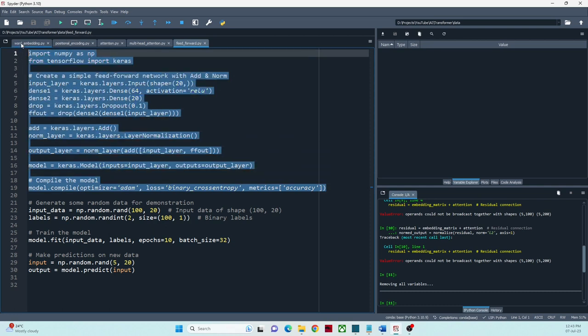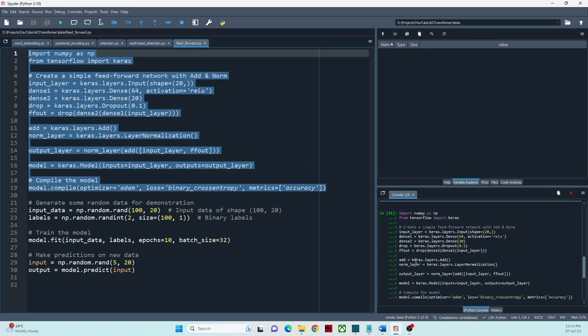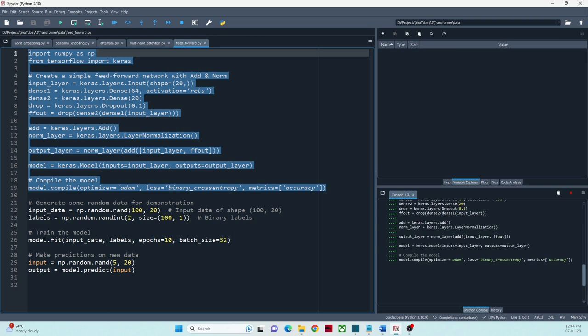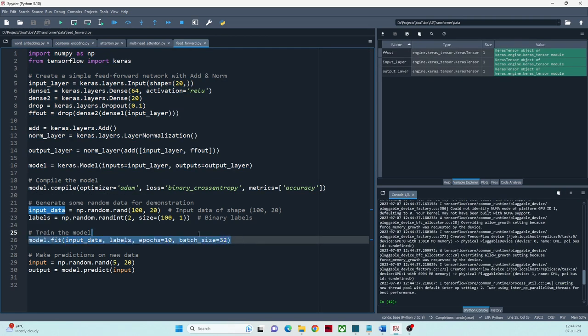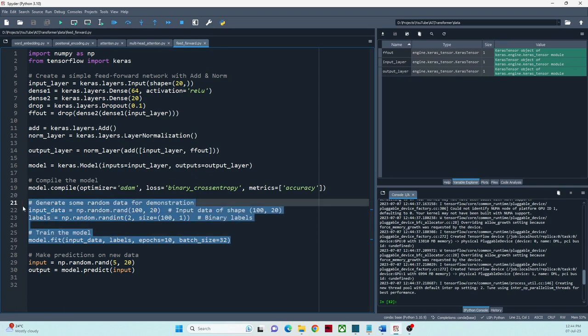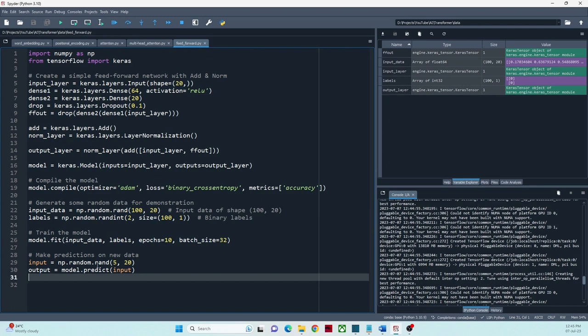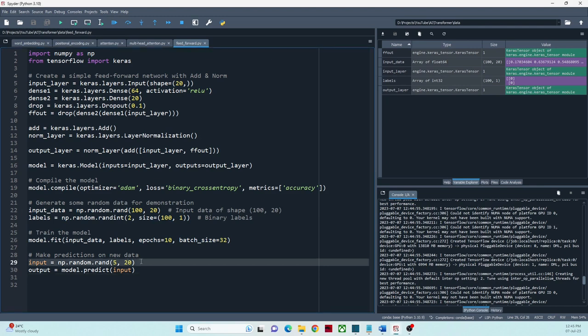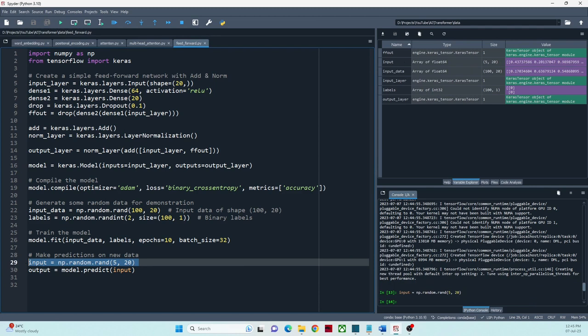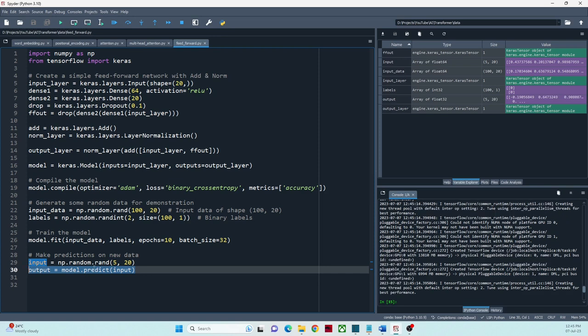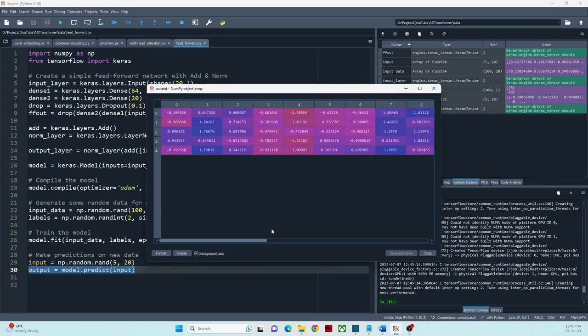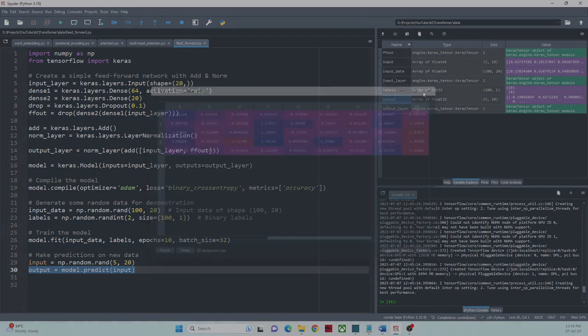After executing these lines and training the model, we create a random input matrix of shape 5 by 20 to see the output from the feed-forward layer. After passing through the feed-forward layer and applying the residual connection and normalization, we get an output matrix of the same shape with normalized values. And thus we have covered all the major components in the transformer encoder architecture. Thank you.